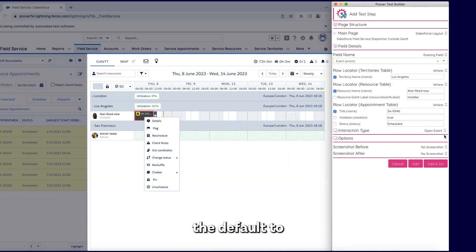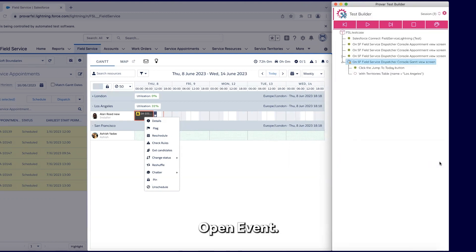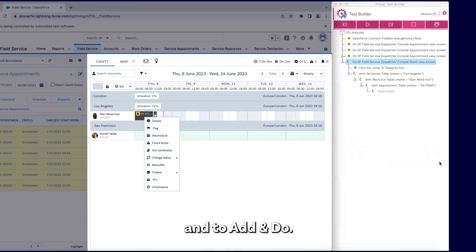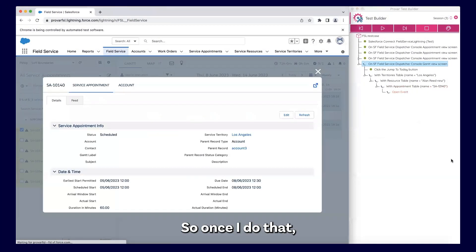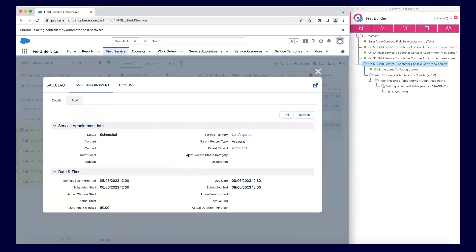I'm going to leave it default to open event and choose add and do. So once I do that, my service appointment will be open here. If you want to know more, contact us at provartesting.com.